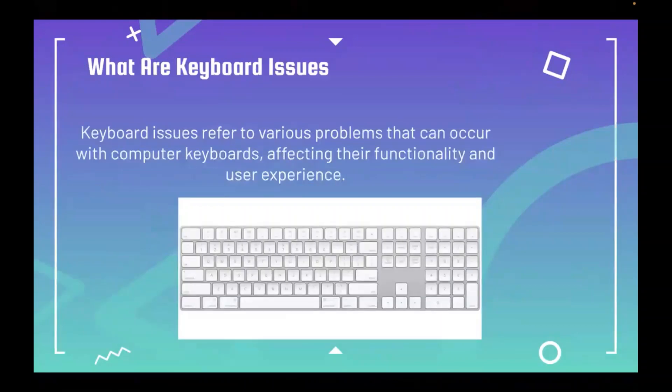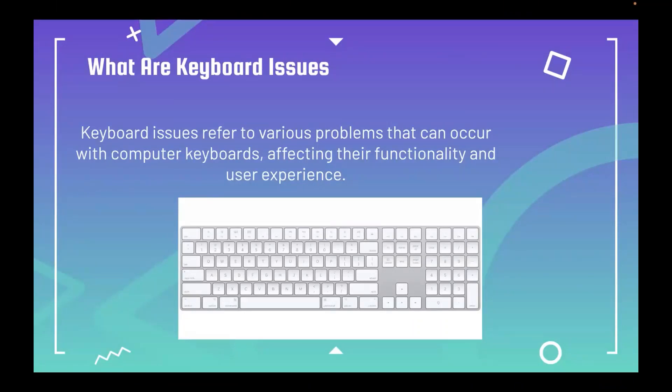What are keyboard issues? Keyboard issues refer to various problems that can occur with computer keyboards, affecting their functionality and user experience.